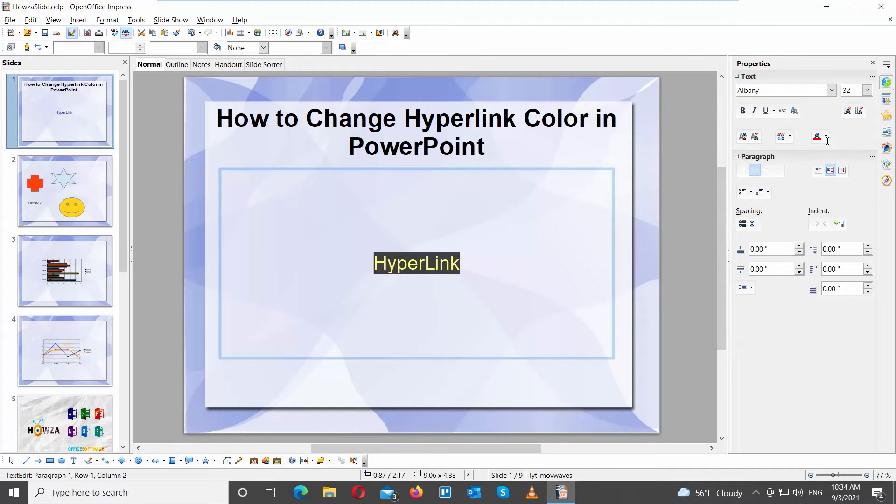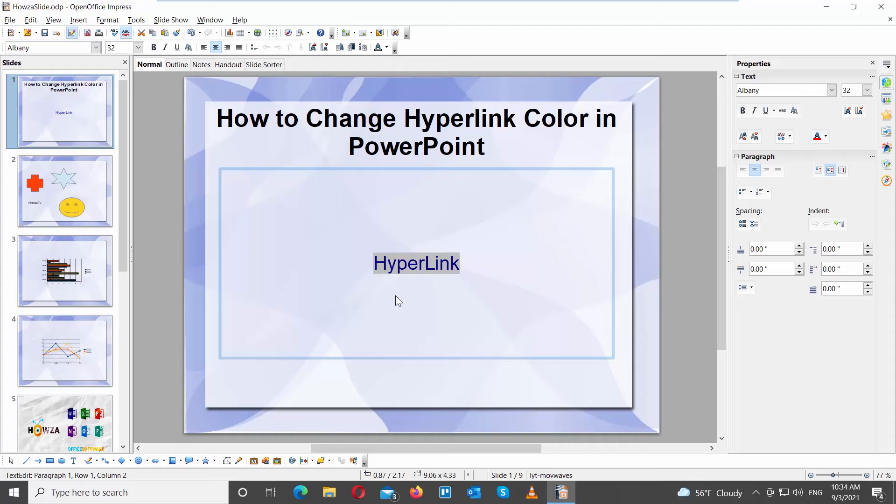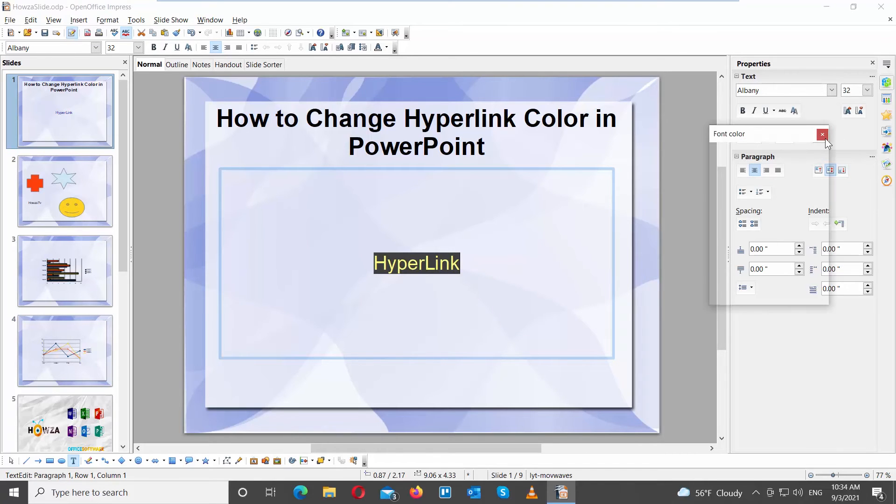Go to Text Color. Click on it and choose the color that you want. You can change the color as many times as you want.